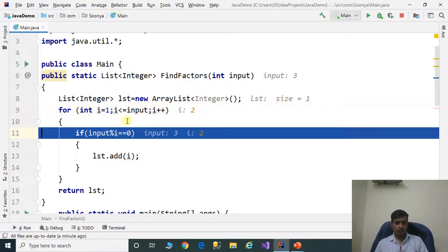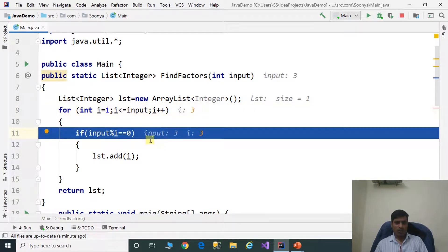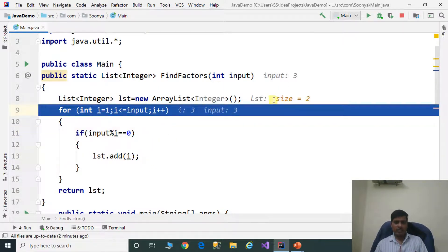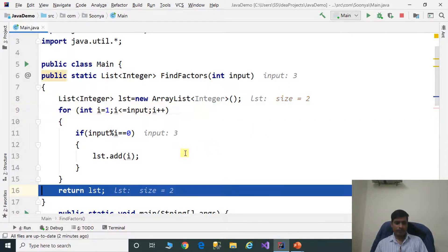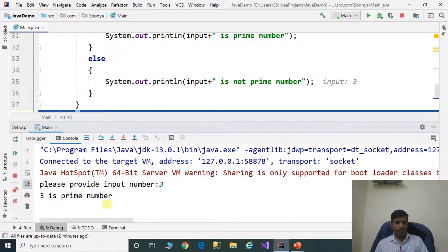Now i is equal to 2, 2 less than or equal to 3 — true. Then 3 mod 2 equals 0 — false. Exit from if. Then i is equal to 3, 3 mod 3 equals 0 — true; 3 is a factor, add 3 to list. Now the list contains 2 values: 1 and 3. The size of list is 2. Return the list. Checking the size: size equals 2, so 3 is the prime number.